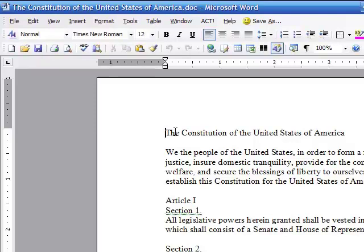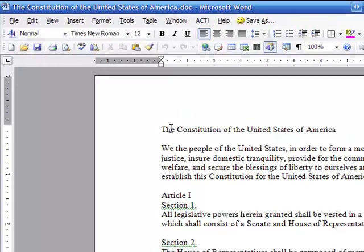So what you want to be careful of is when you're saving things in a common location, be very unique with the way you name it and be careful with that because you don't want to overwrite an important document that's already there.